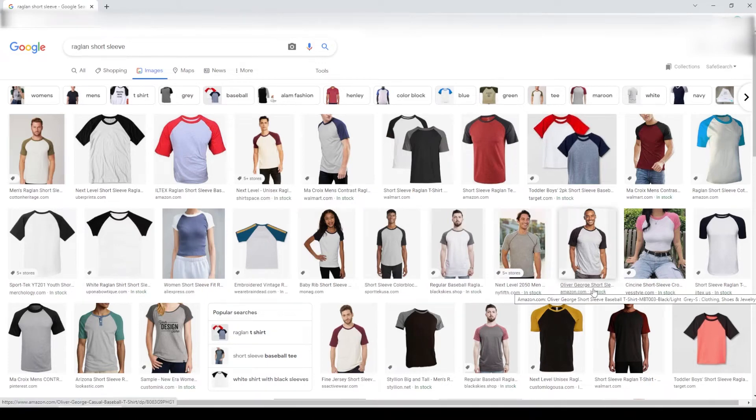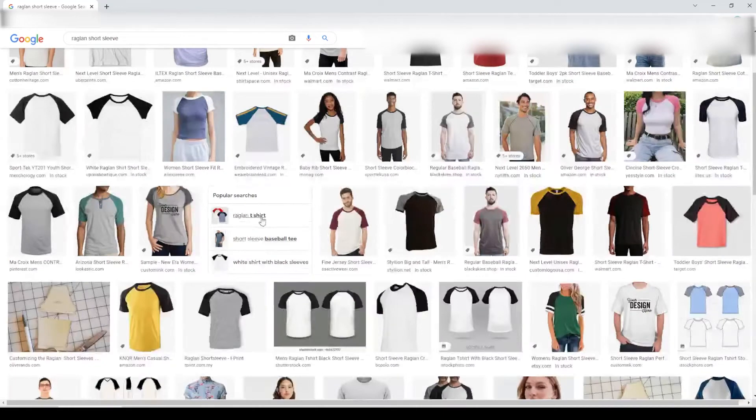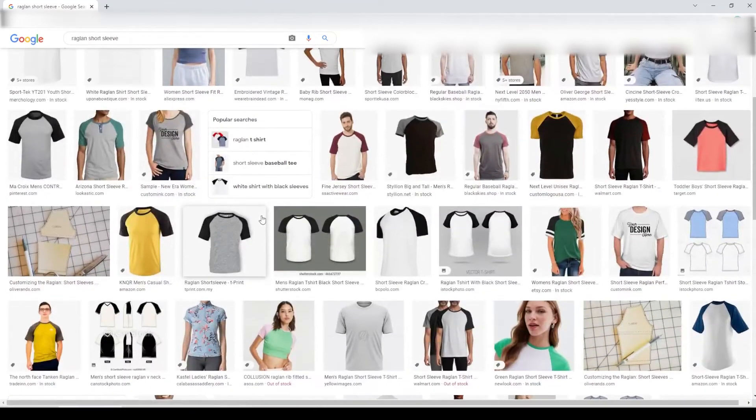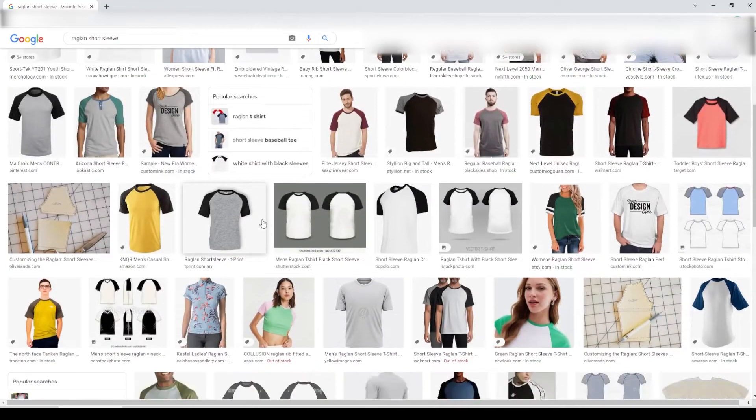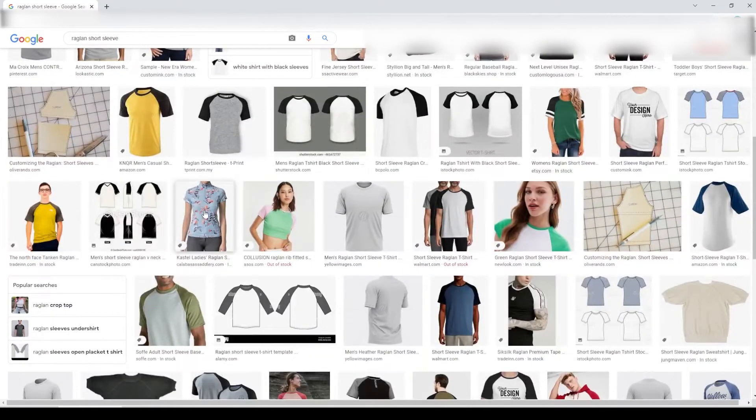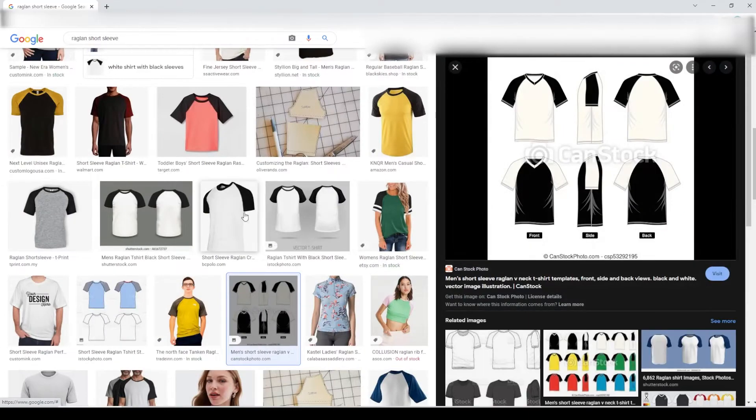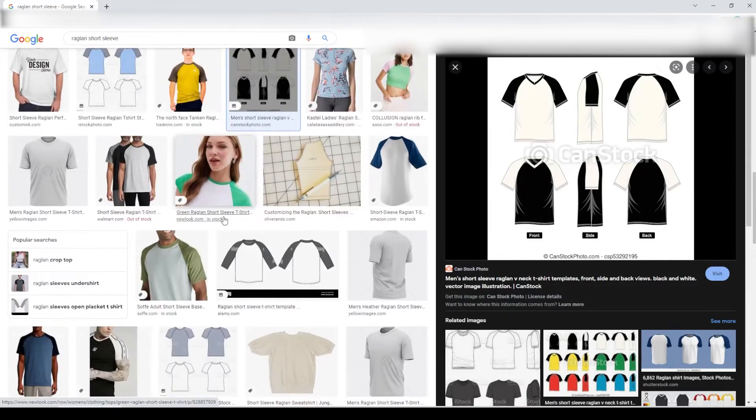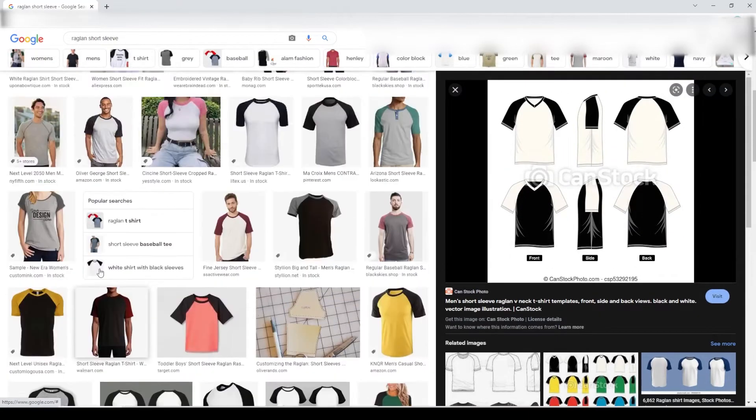How to create a raglan short sleeve t-shirt fashion flat sketch in Adobe Illustrator. Let's start with finding a similar raglan sleeve t-shirt on the web which we are going to sketch.